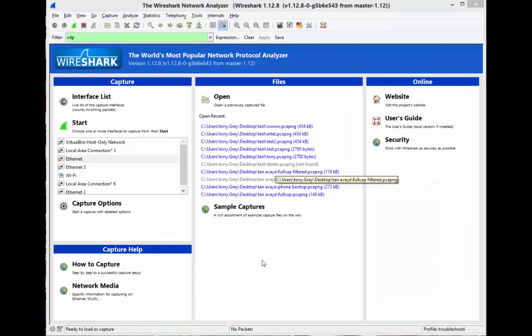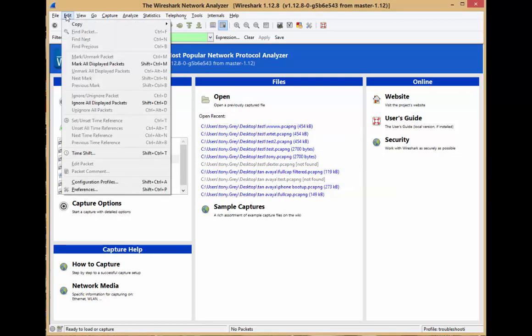Good day, it's Tony Fortunato from the Technology Firm. I want to share a little tip with you with a new feature in Wireshark - how to edit a packet.